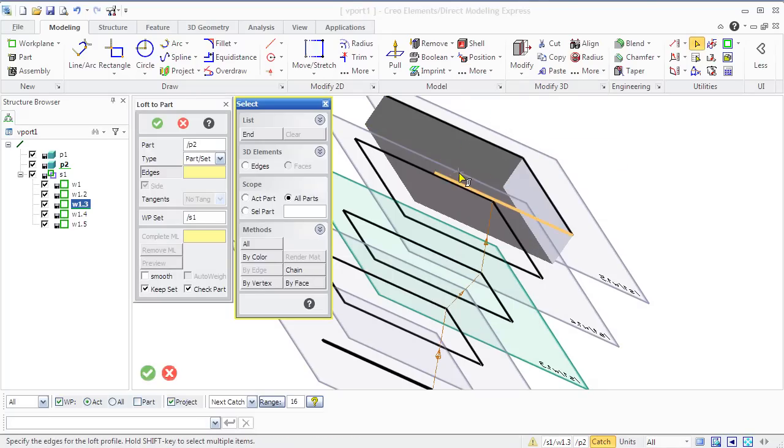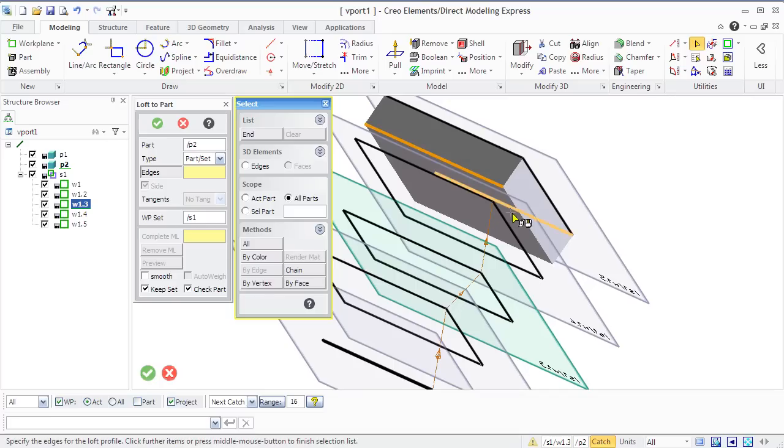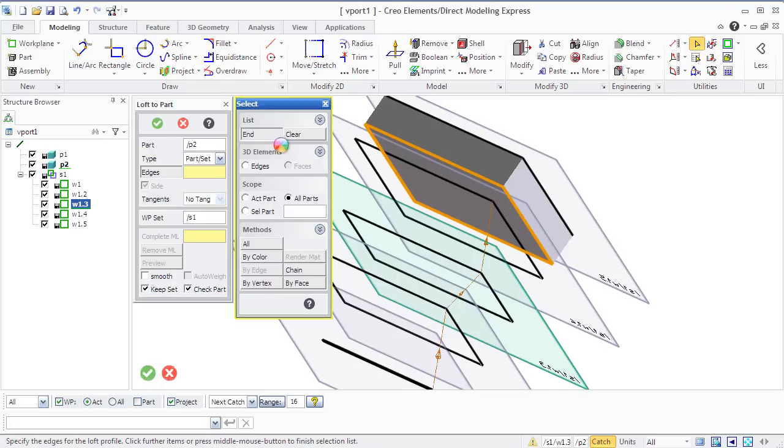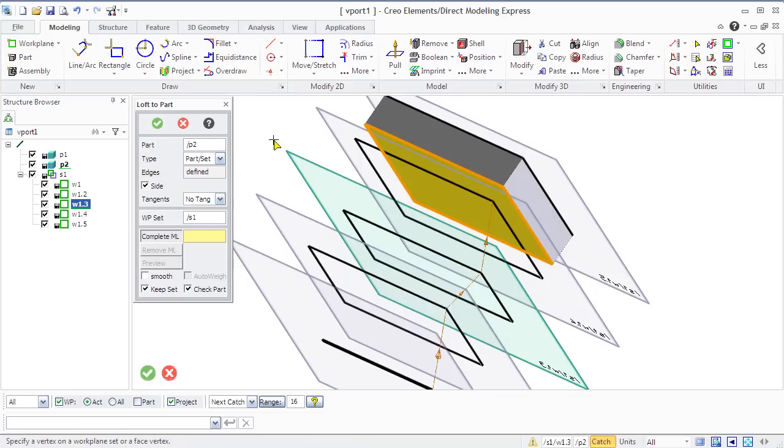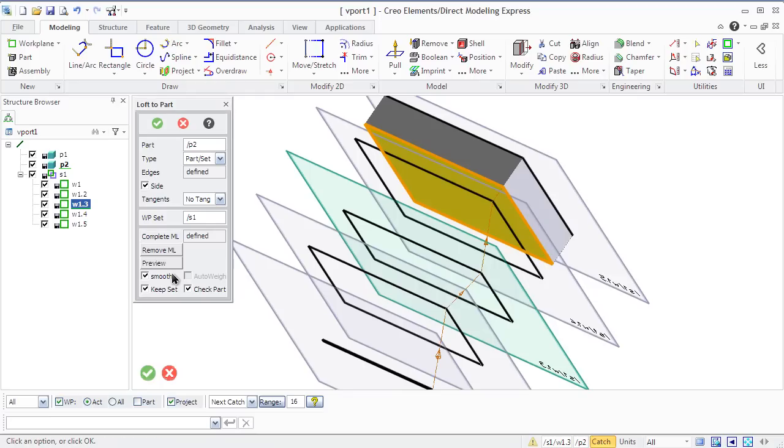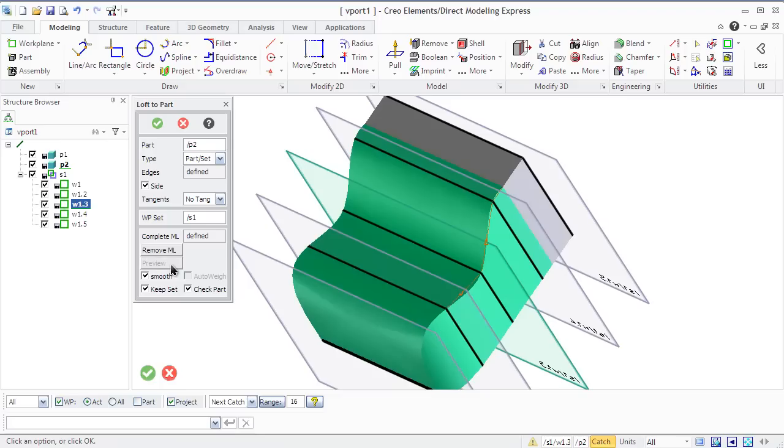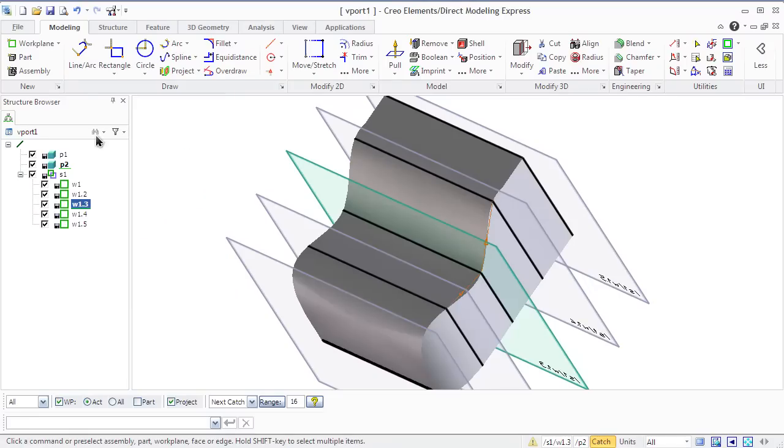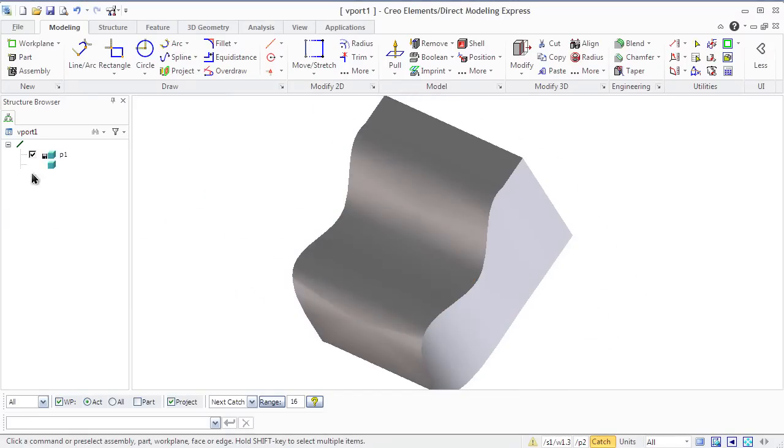First of all, we need to create a matchline. Then we will need to select edges from the loft profile with the help of the select tool, and then show the vertices on the workplane set. Make our freeform model smooth and preview. You see how changed our freeform designer armchair.